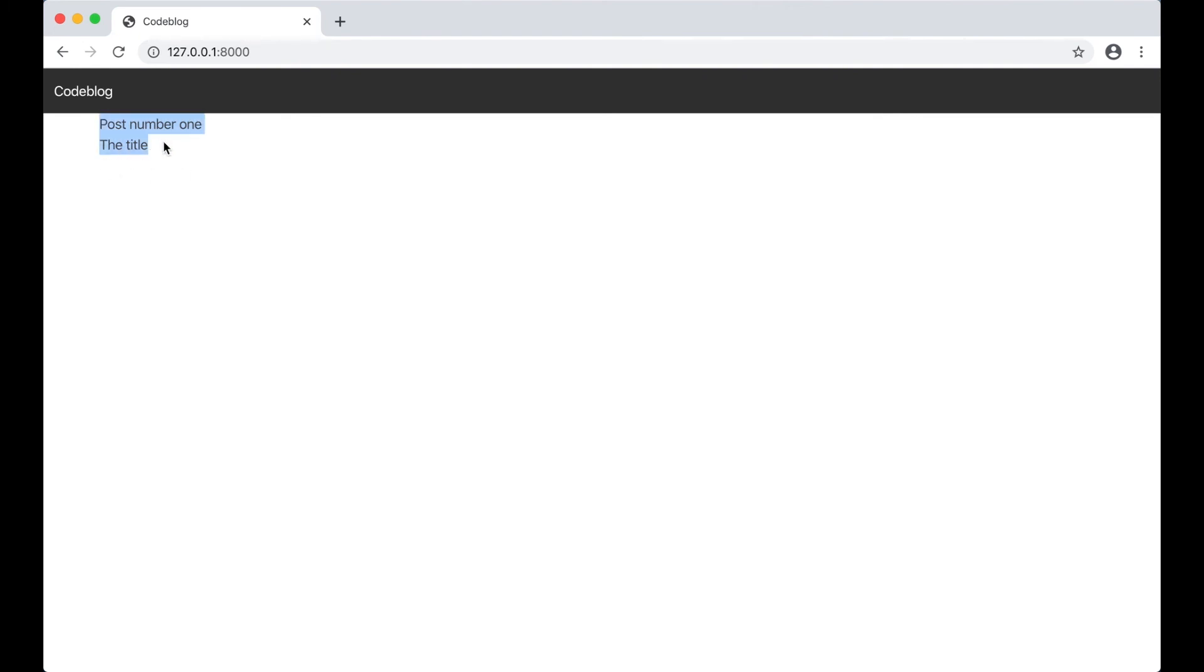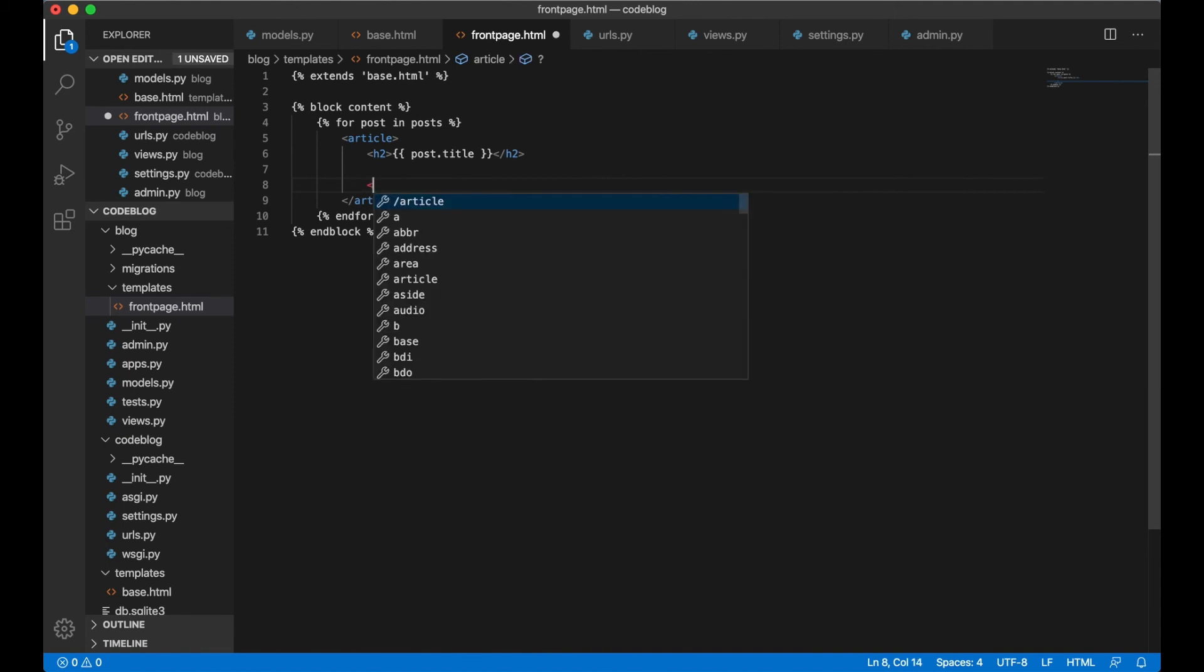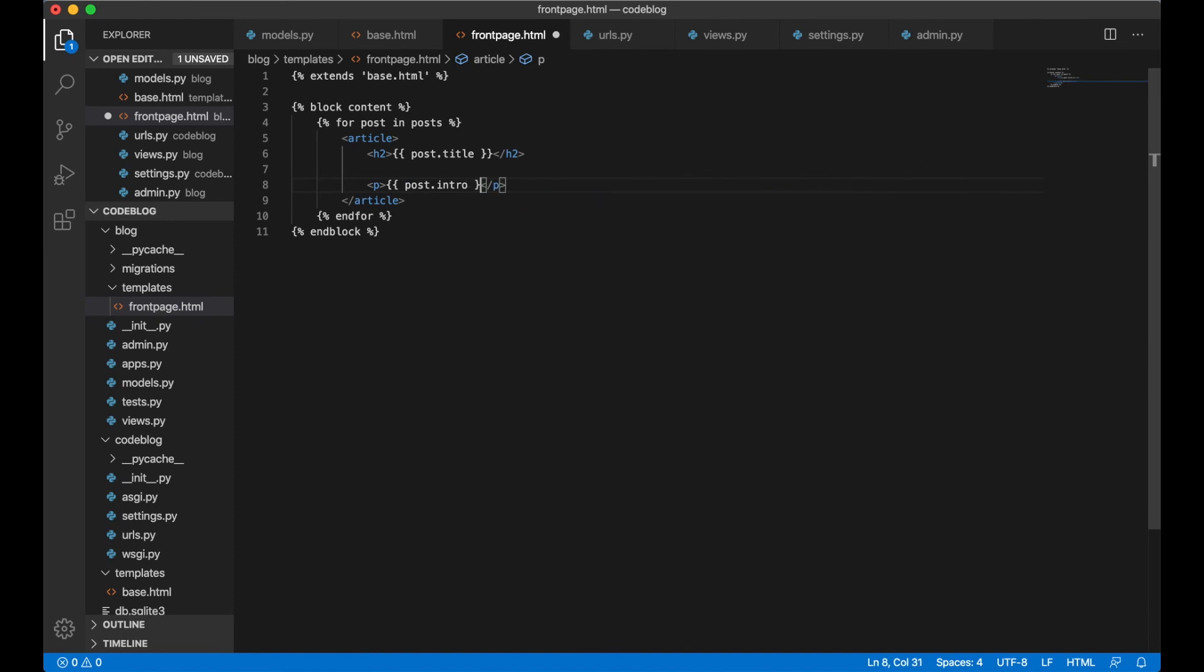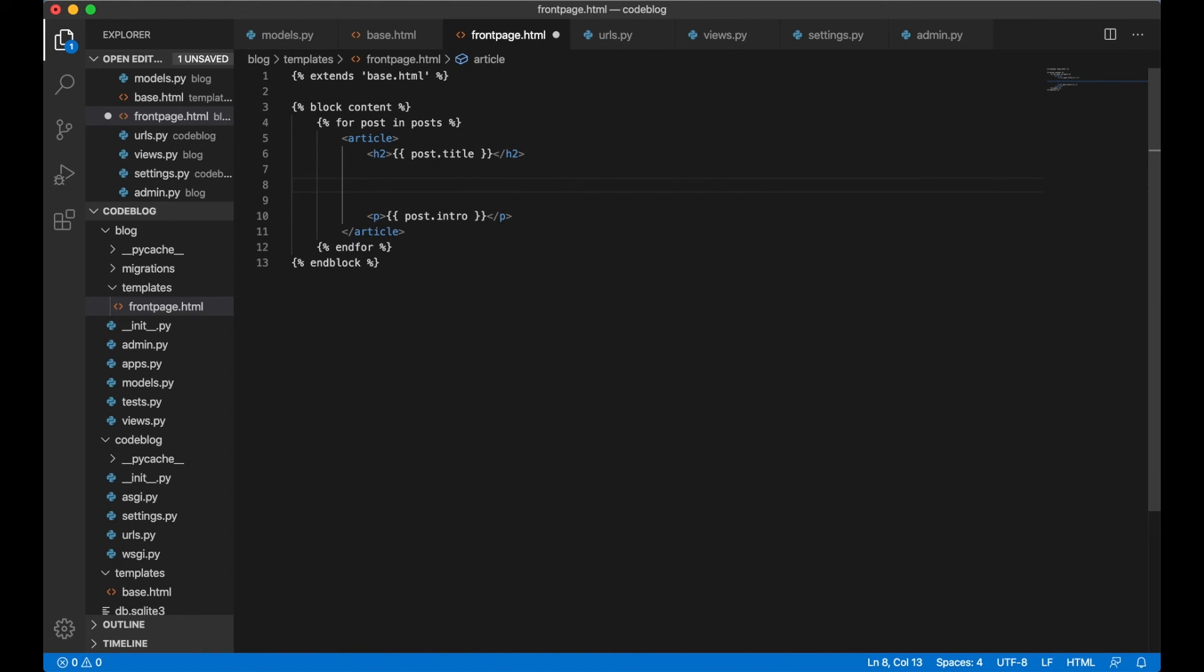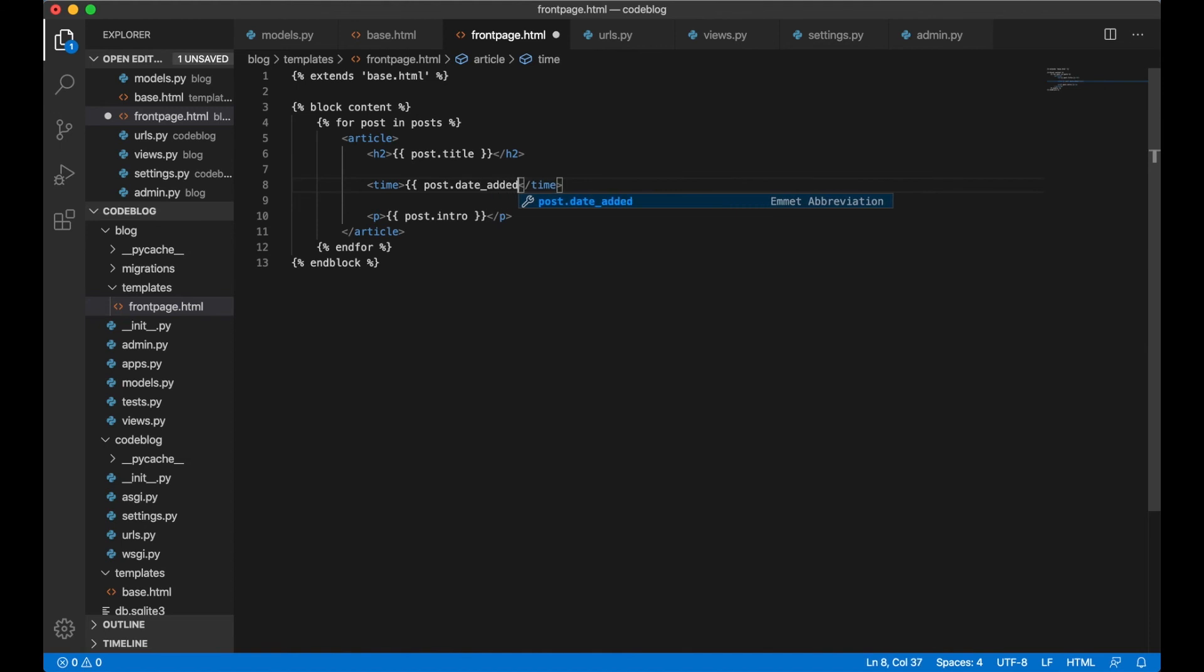That's perfect. But we need to add more data here to make it look more like a blog. So let's go back to the template. Below here we can print the introduction to the post. It's easy. Just do post dot intro. We can also print the time of the post below here. Time post dot date added. Like that.